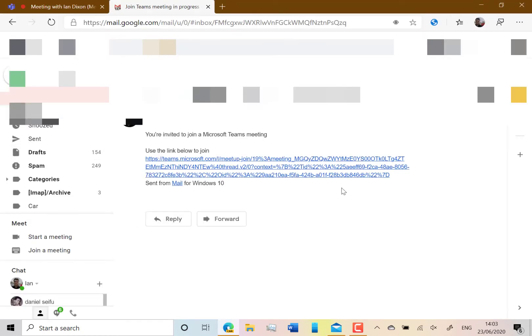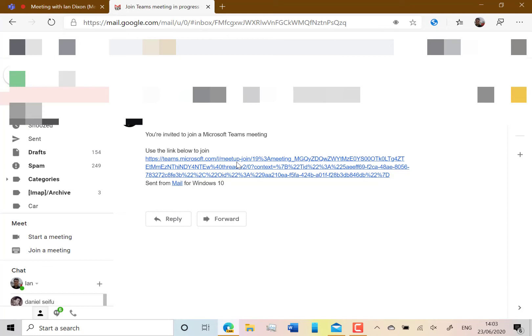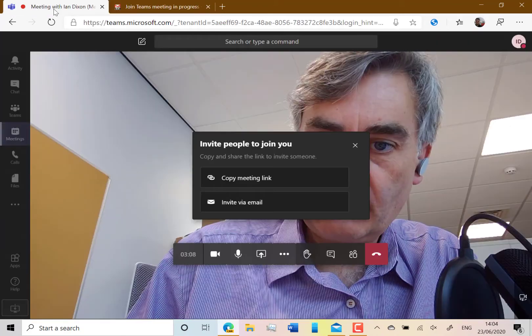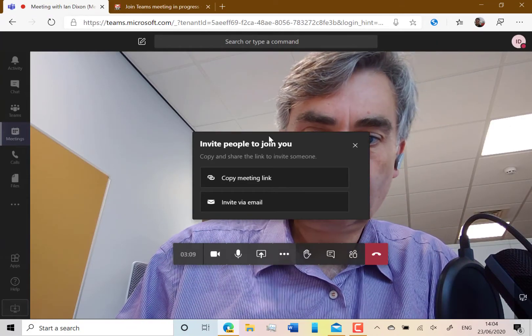The user receives an email like that and then they click on the link. That will open up Teams in the browser and allow them to join the call. From my other machine now I'm going to go and do that.